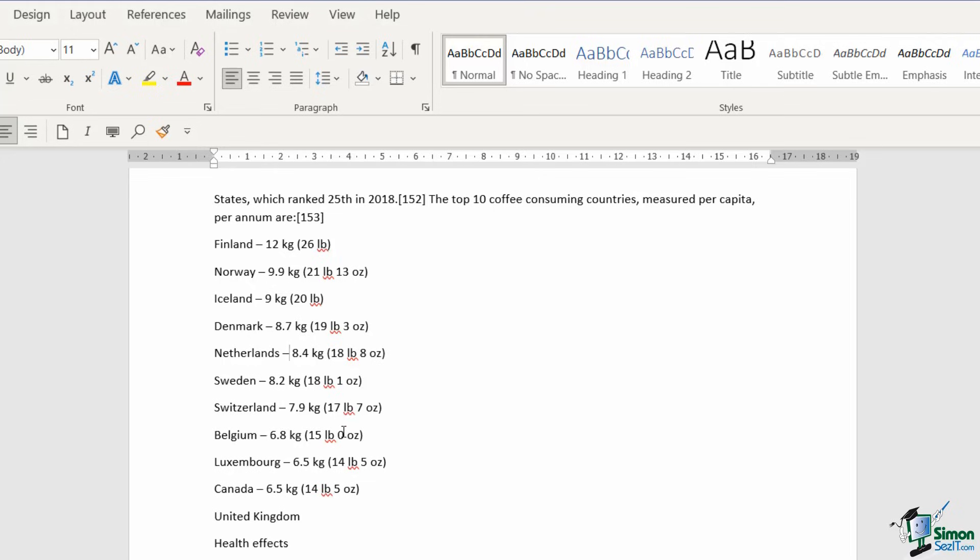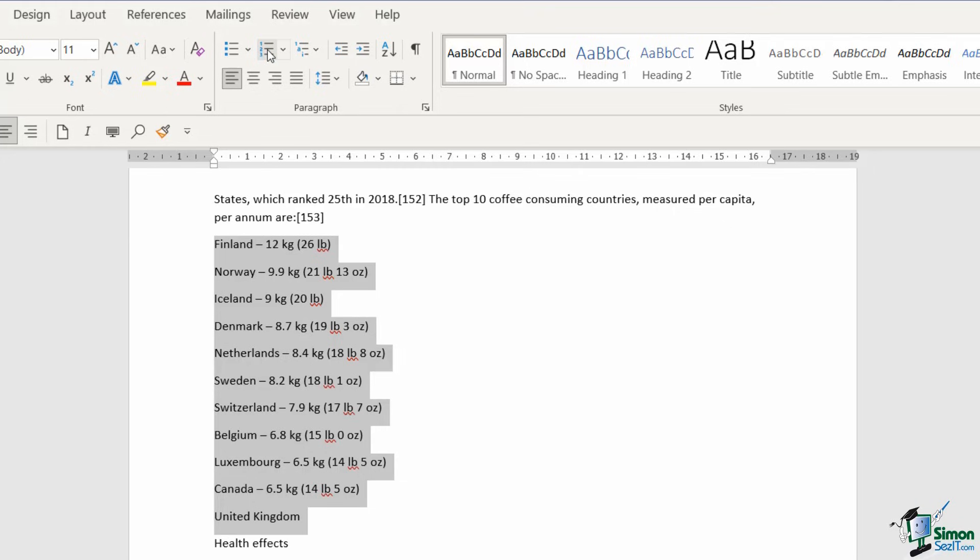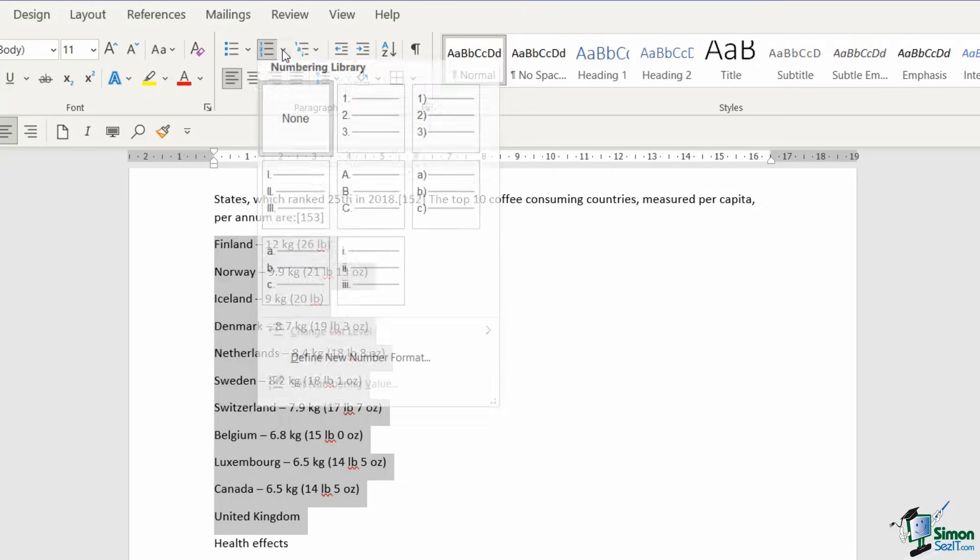But what about if I want to turn this into a numbered list instead? Maybe this would make more sense because it is effectively a top 10 list or a top 11 list as we've added a new item. Because this is the first time that I'm applying a numbered list, I need to make sure that I select the entire list first and then I can go up to the numbering option. If I click the drop down here, we do have a numbering library. So this depends on what type of numbers you want to apply to this list.